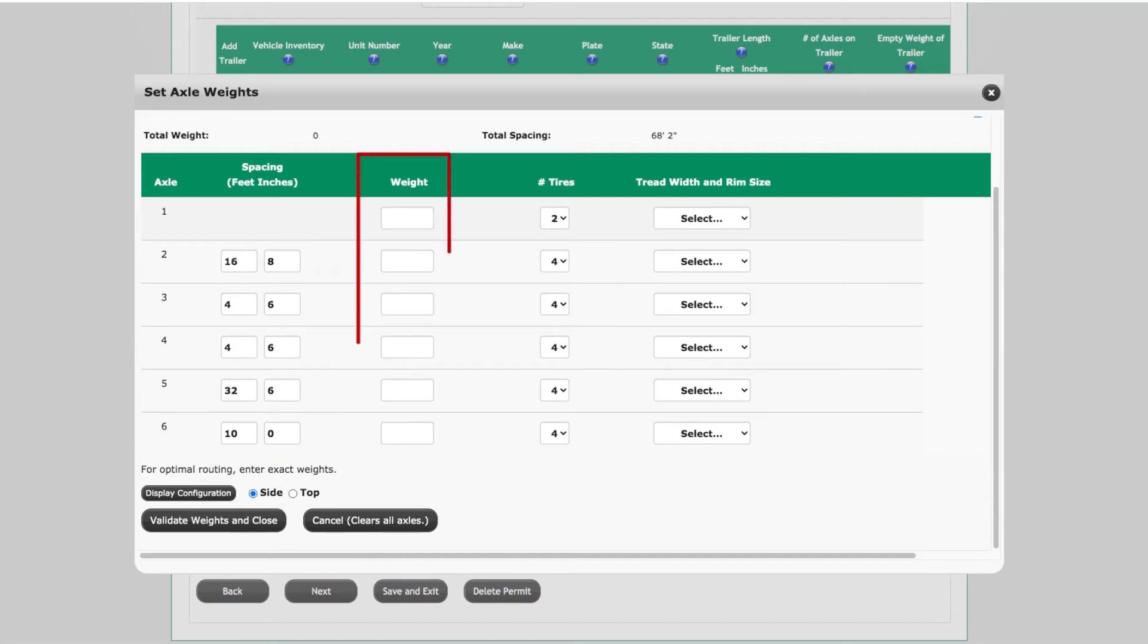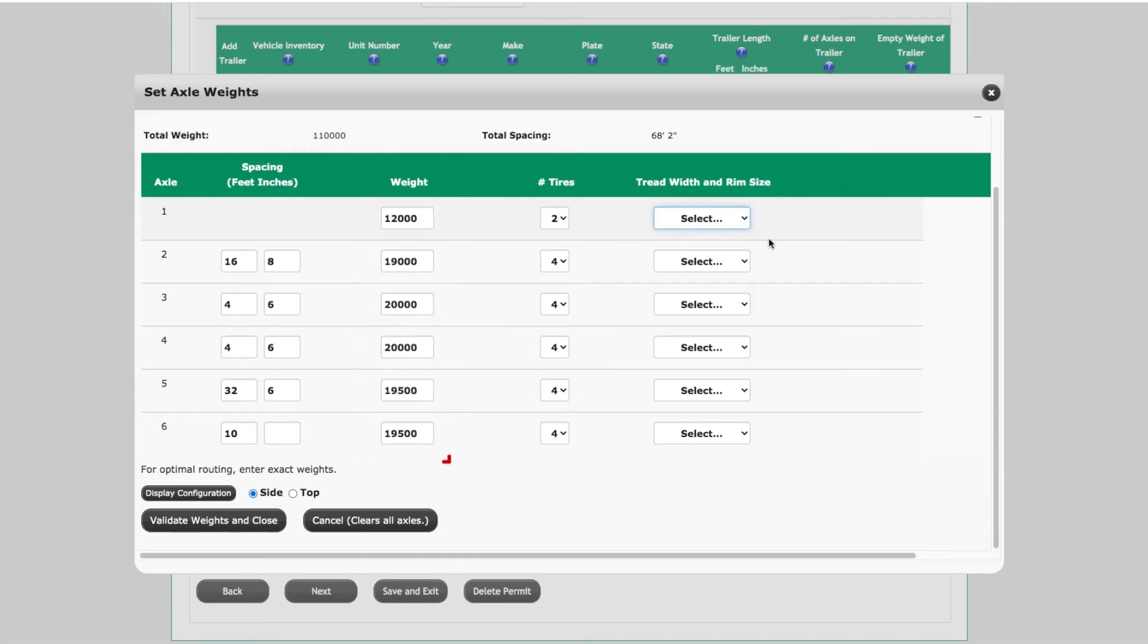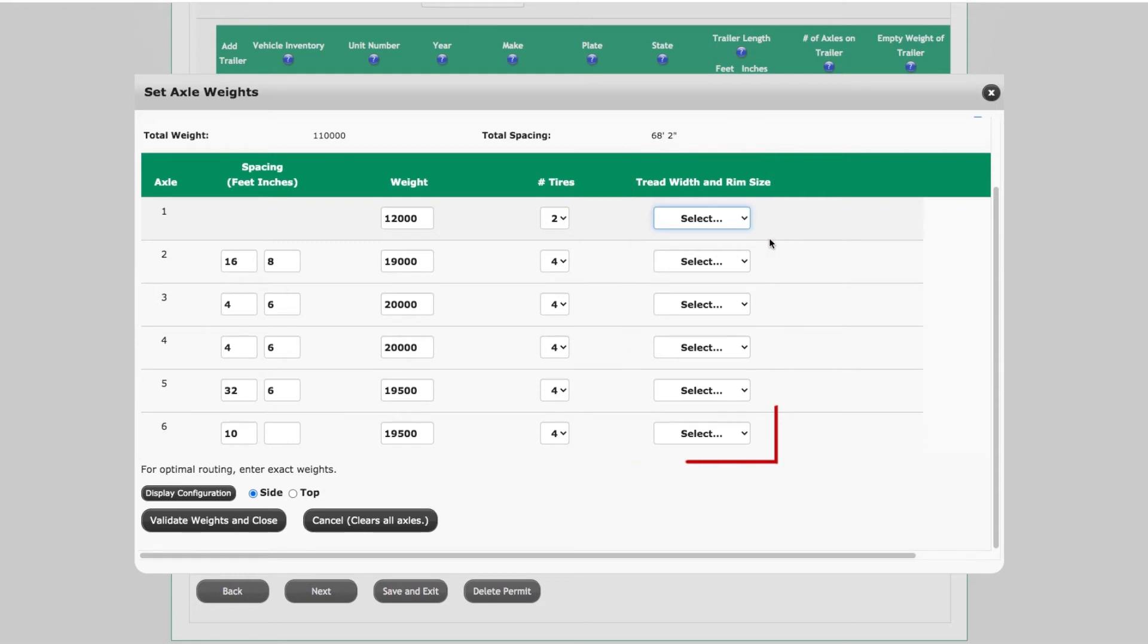In the Weight column, enter the weight in pounds for each axle in the corresponding axle number column. Select the tire tread width and rim size for each axle from the tread width and rim size drop-downs.